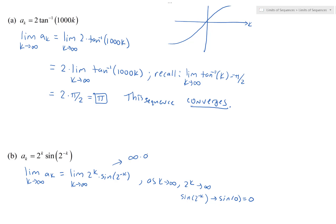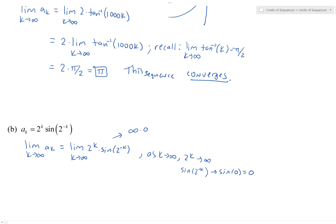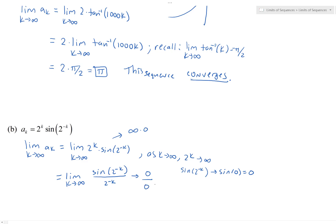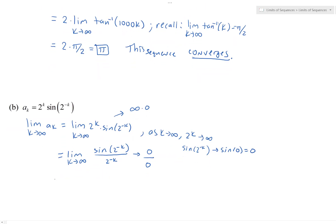An indeterminate product means we can manipulate the expression algebraically and turn it into an indeterminate form. We rewrite by dividing by the reciprocal of one of the factors — dividing by 2^(−k) is the same as multiplying by 2^k. Now the numerator sin(2^(−k)) → 0 and the denominator 2^(−k) → 0, giving us 0/0. That's an indeterminate form and we can apply L'Hôpital's rule.